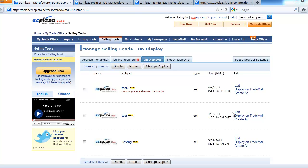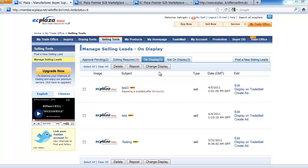Now, there are a few important functions you need to know: the repost function and the change display function. Repost function allows you to repost your existing selling leads to update them on the list and put your leads to a higher position, which makes them shown easily to buyers. Newly approved selling leads require 24 hours to repost. You can see how many hours are left to repost your lead again.